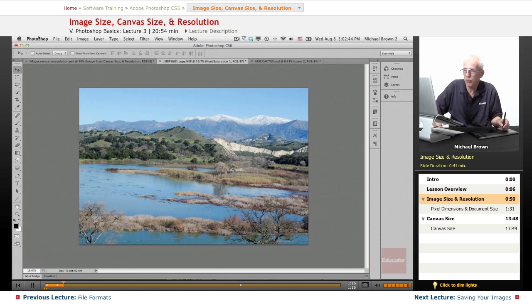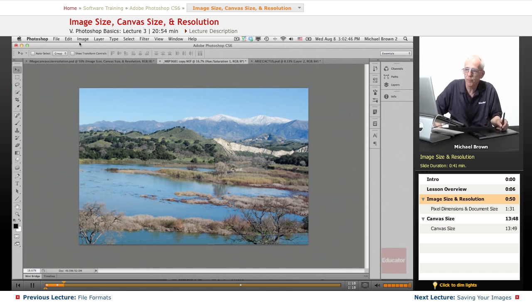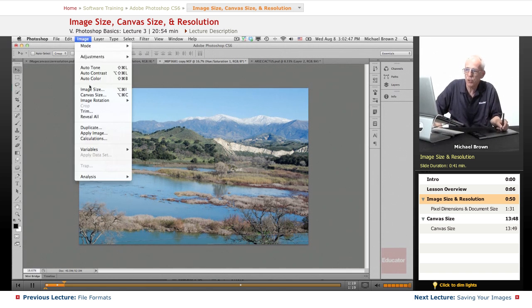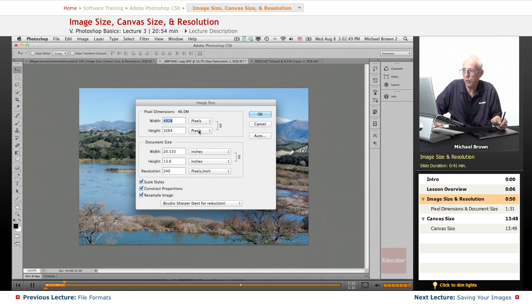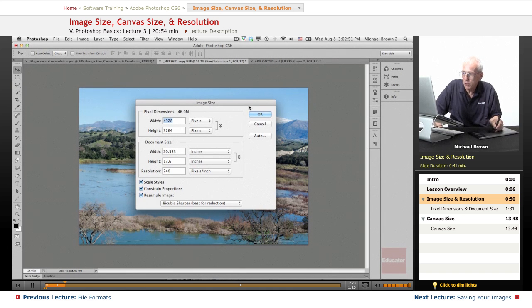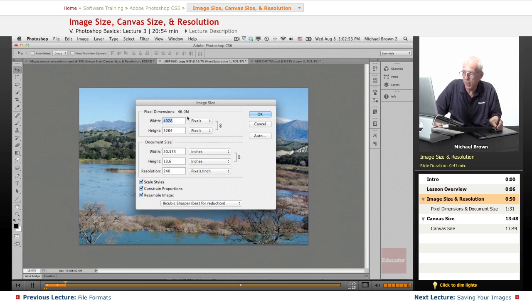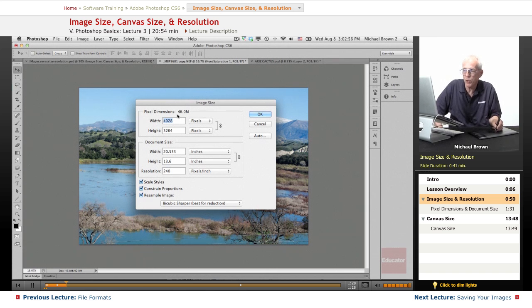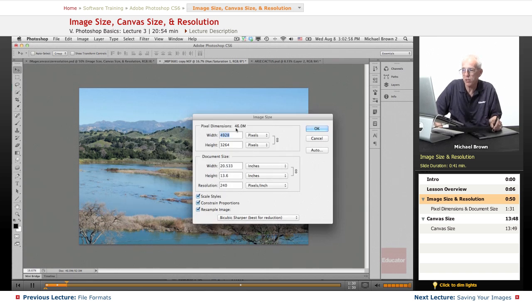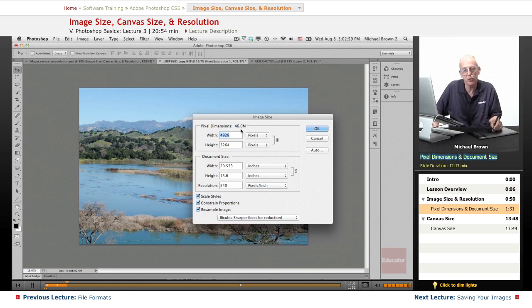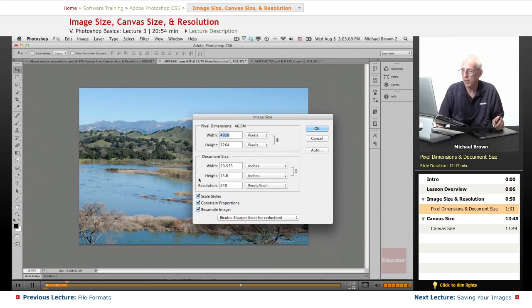And so if we go up to the menu bar, go to the image, image size menu, you'll see at the very top of the image size dialog box, there's the file size of the image. It's 46 megabytes, just a little less than the 48 we talked about.